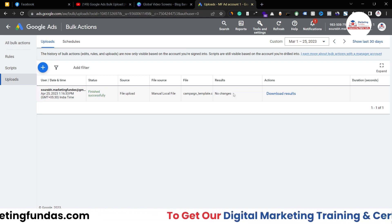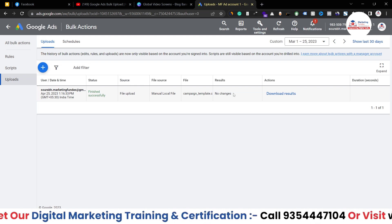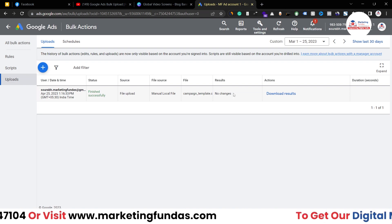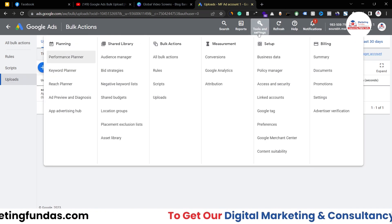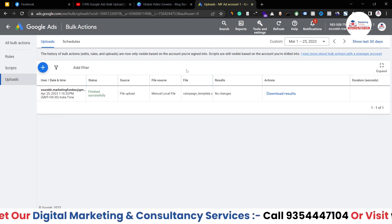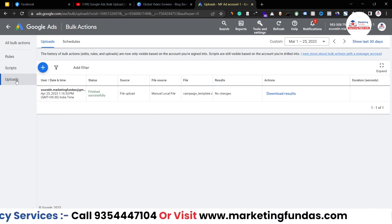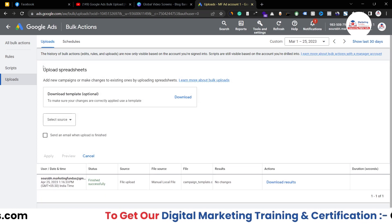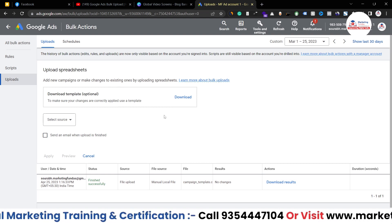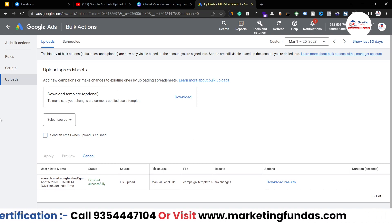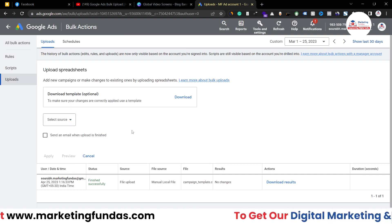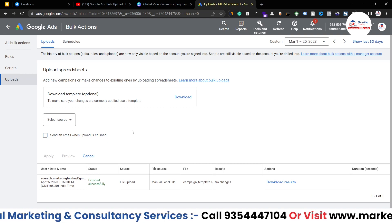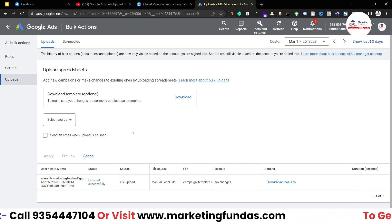I hope you understood the process to upload multiple ad groups, multiple campaigns, multiple keyword lists, and multiple negative keyword lists. The procedure is simple: go to Tools and Settings, go to Bulk Actions, click Uploads, then click New Upload. First download the template, fill in the template, and then upload the filled template. I hope everything is clear.